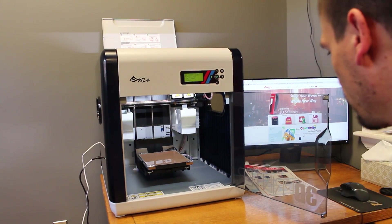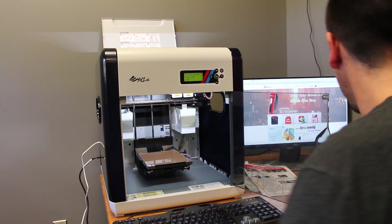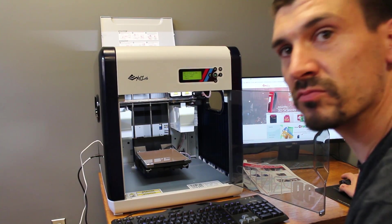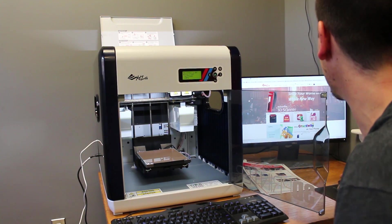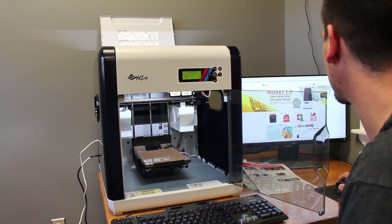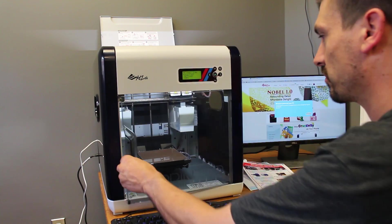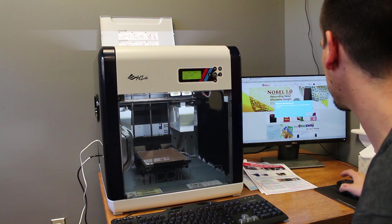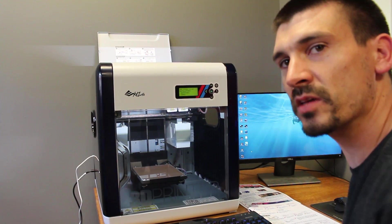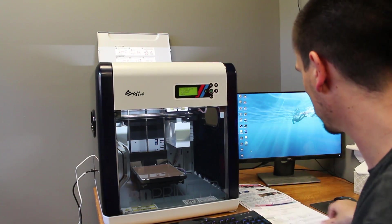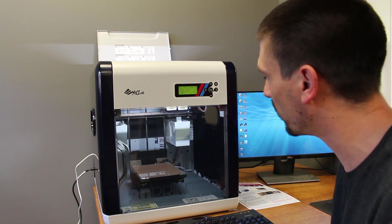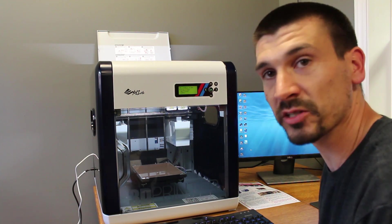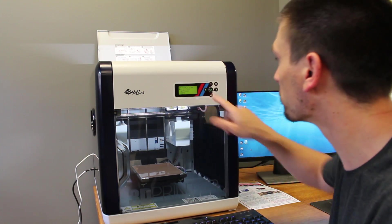So it's all plugged in now. I've gone ahead and registered with XYZ online and I've started downloading the software. So the first thing we're going to do is, according to the directions, I have not fed the filament into the extruder head yet. So that's what I'm going to do right now.